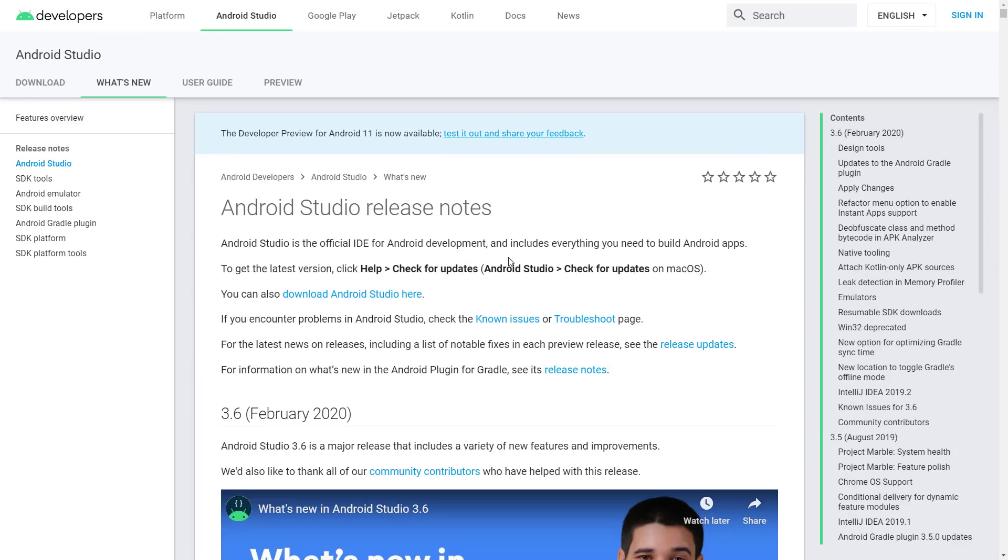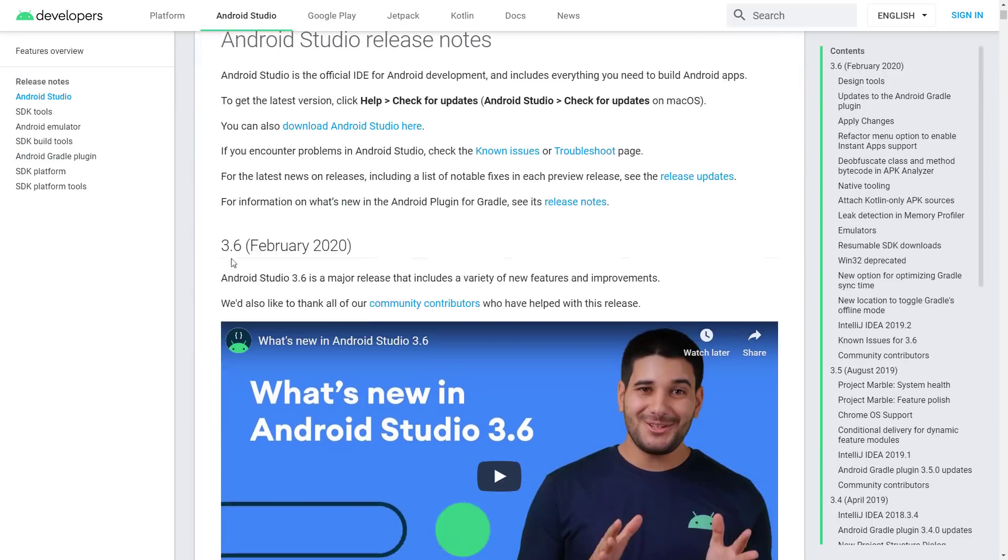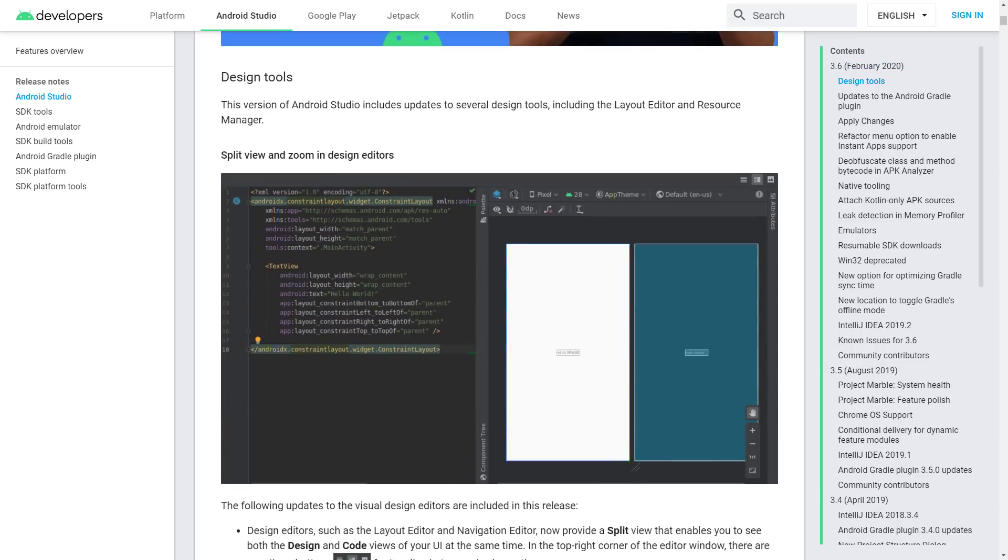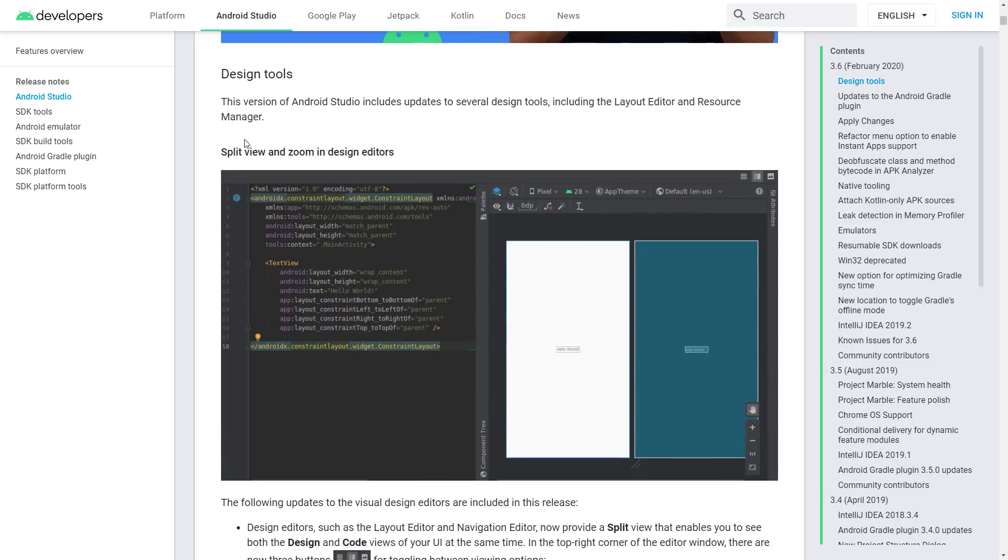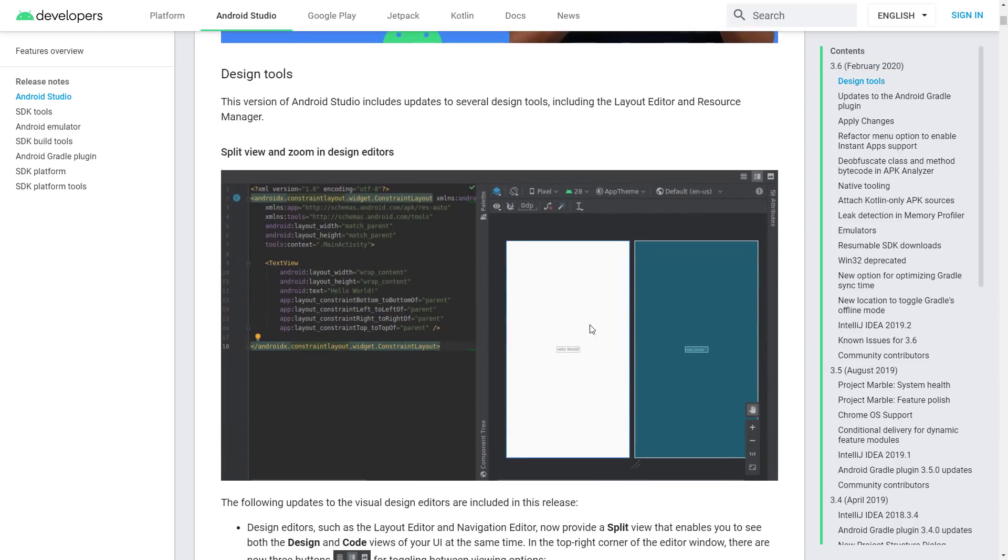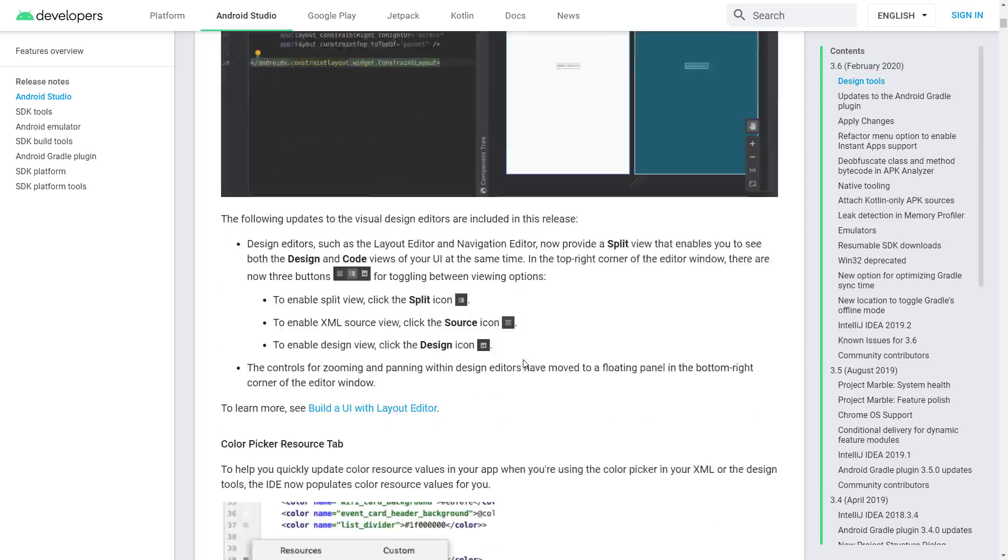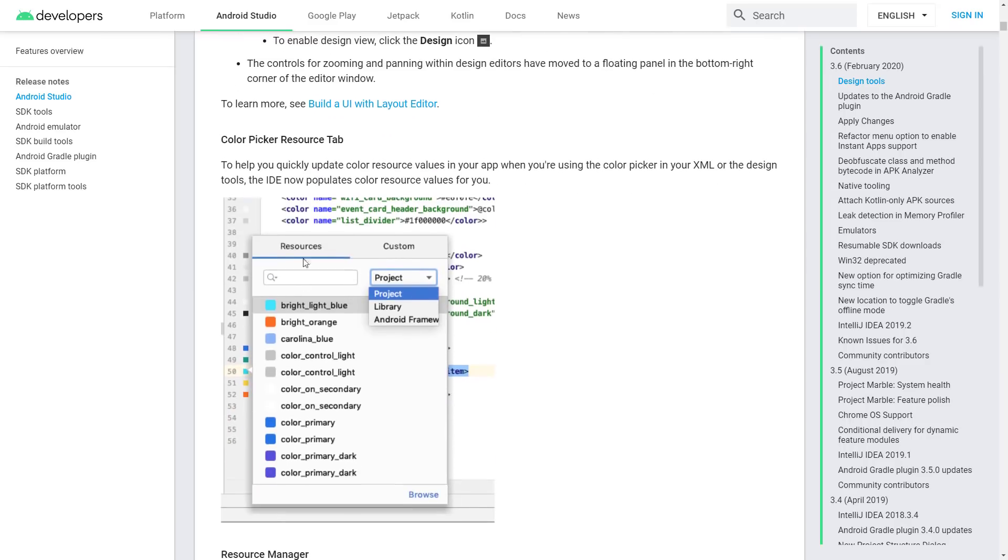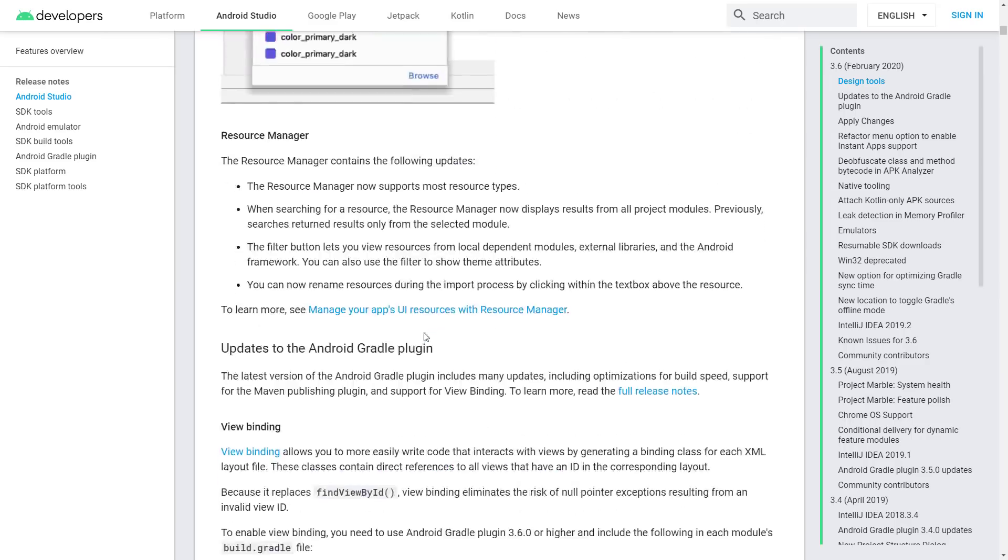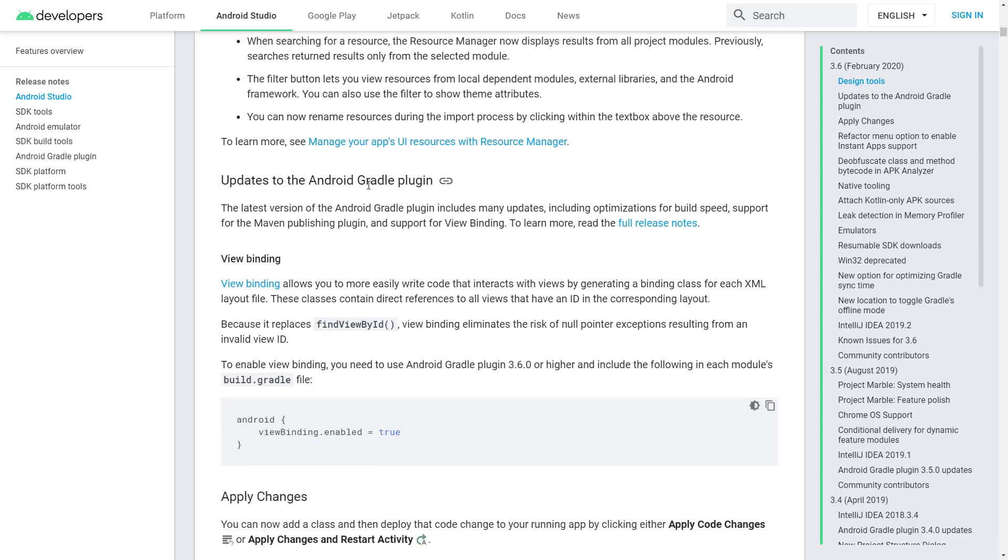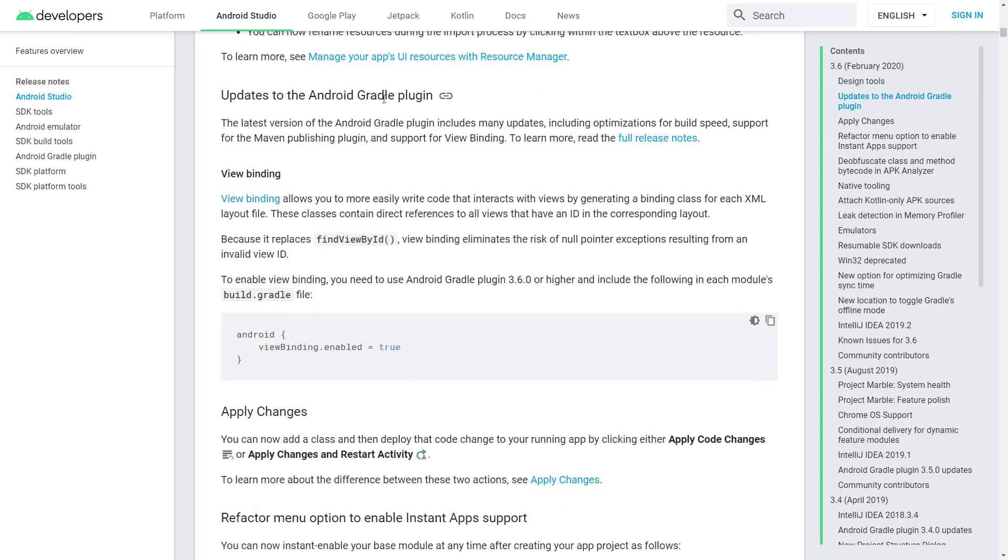Now specifically, what was just released is 3.6. This was literally released today or late last night, depending on when I get this video out. Major release includes a variety of new features and improvements. Design tools: we've got split view and zoom in for the design editors. We've got a color picker resource tab. We've got a resource manager contains the following updates. Resource manager now supports most resource types. When searching for resource, resource manager now displays results from all project modules, and so on.